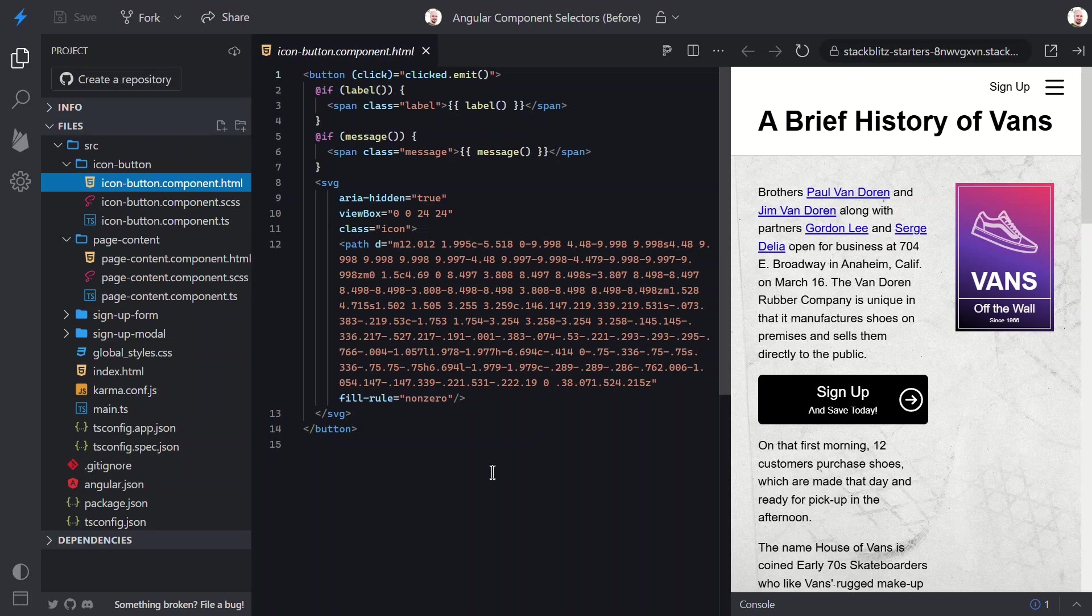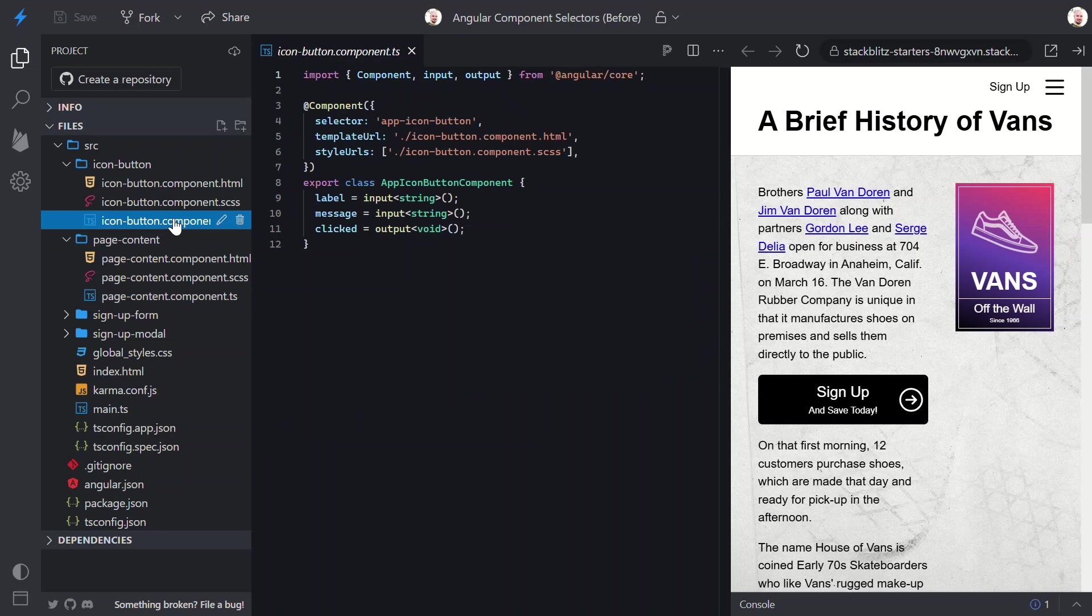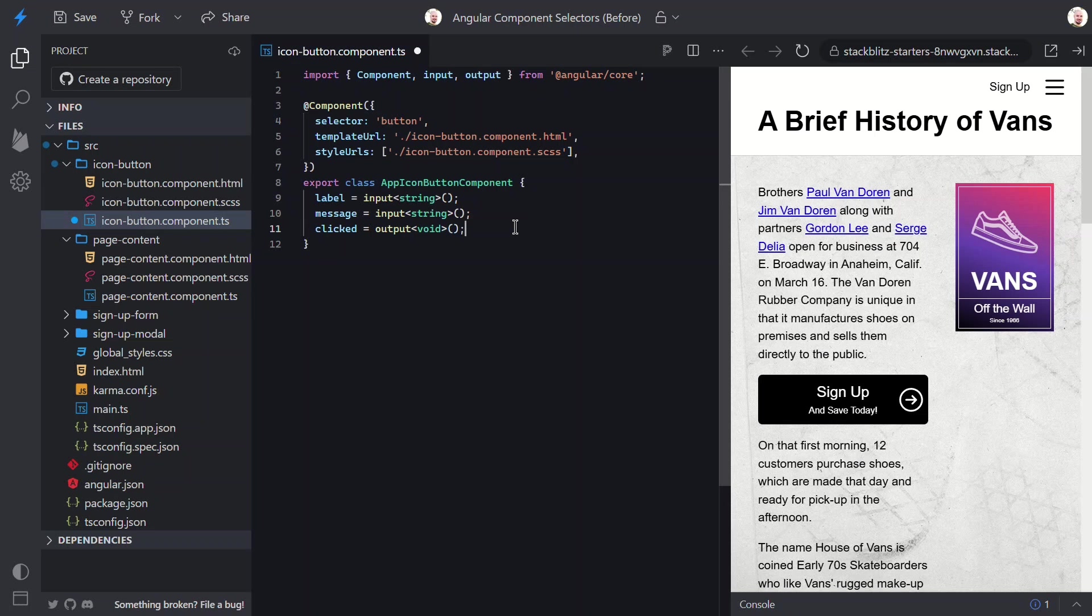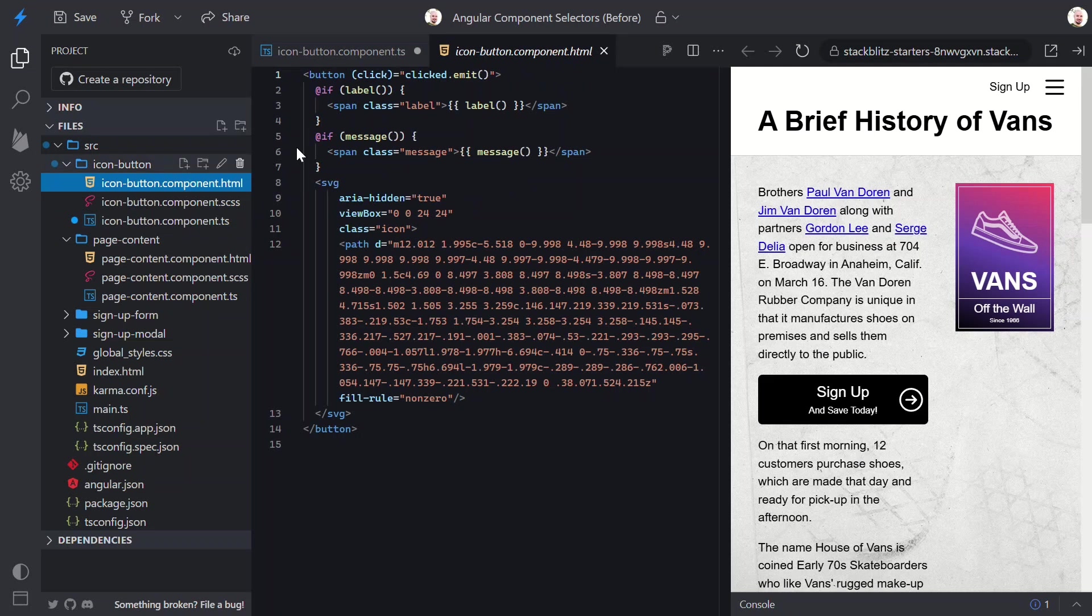In this example, the ideal scenario would be for us to target the HTML button element as our component host, right? Well, this is actually supported. We can simply use an existing HTML element as a selector. Now that we're using the button element, we can remove the output. We can also remove the button from the template.